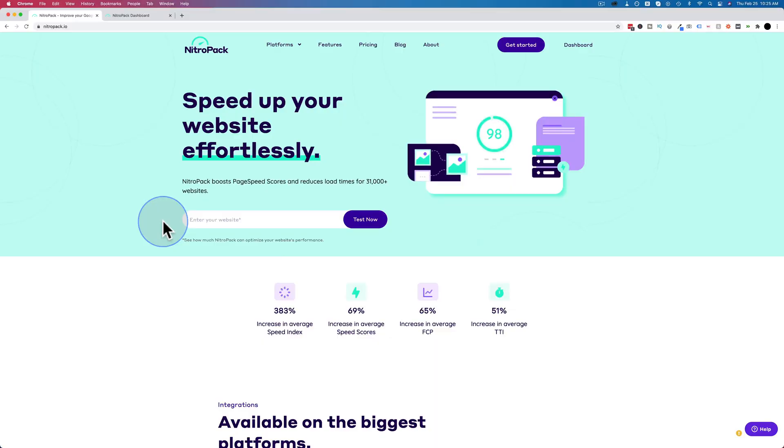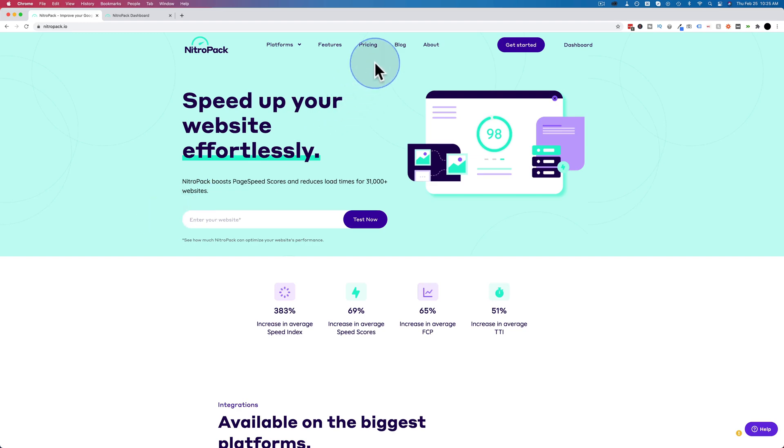To sign up for Nitropack, just go to nitropack.io. There's a link in the description down below. It is an affiliate link, so if you do purchase through that link I do get paid a commission, but it does not make it more expensive for you. It's just that I get some kickback and that helps me keep making these videos. And there is a free plan as well.